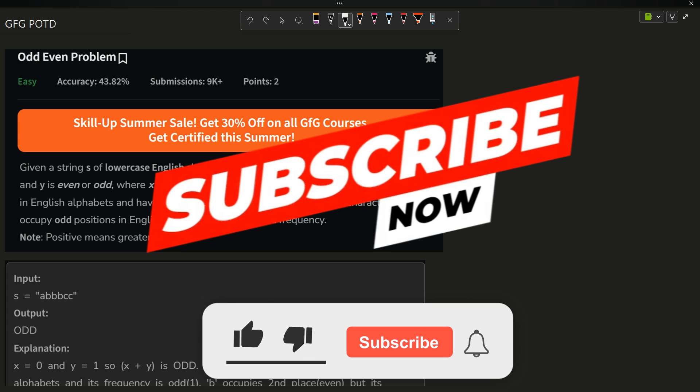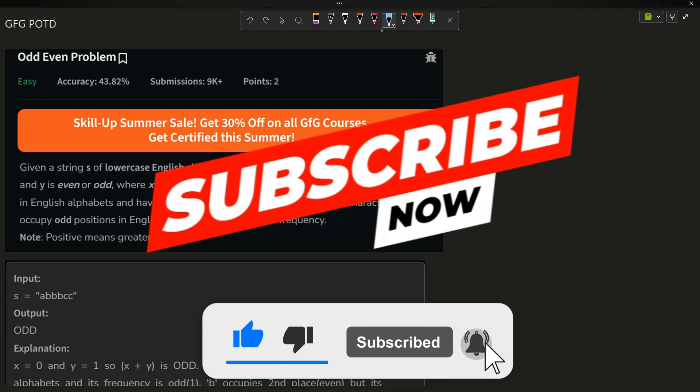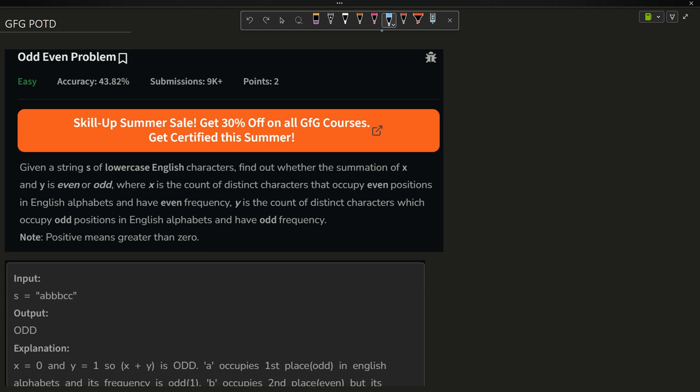Welcome back to the channel guys, hope you are doing extremely well. In this video we are going to discuss a coding question.